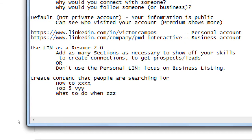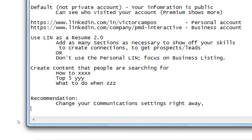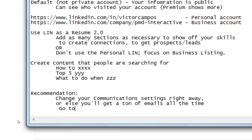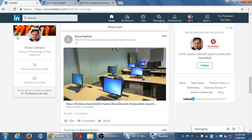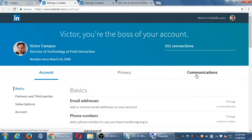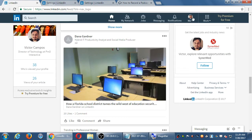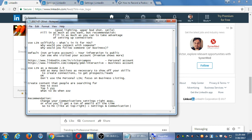Write this also in the notes: recommendation — change your communication settings right away, or else you can get a ton of emails the whole time. Go to me — the link at the top right. Once again, click on me, then click on settings and privacy, and then click on communications. Change them how you want.